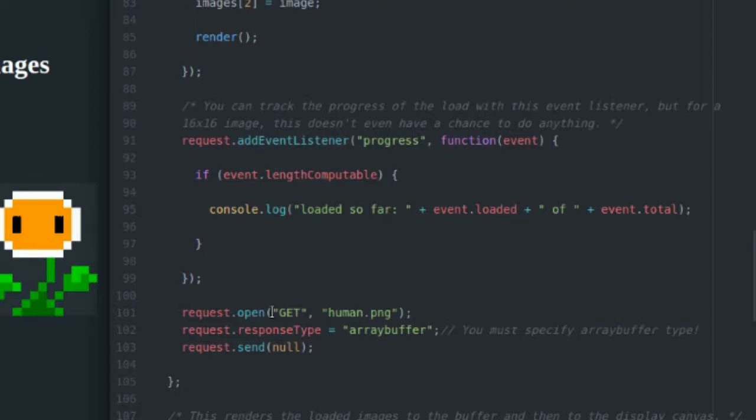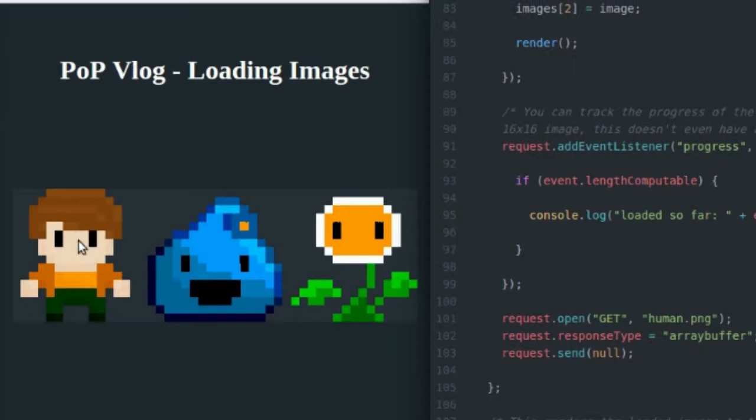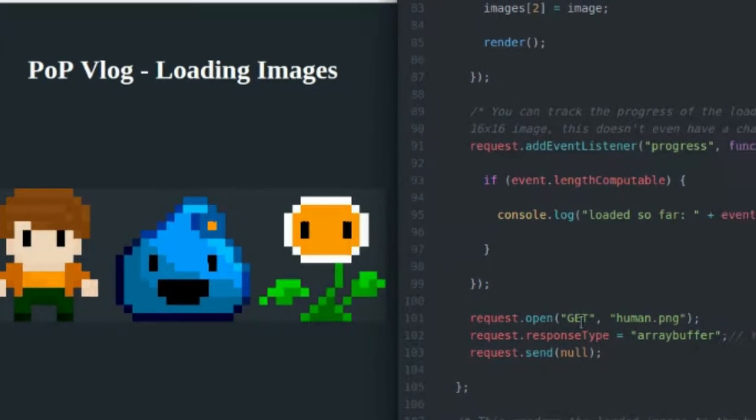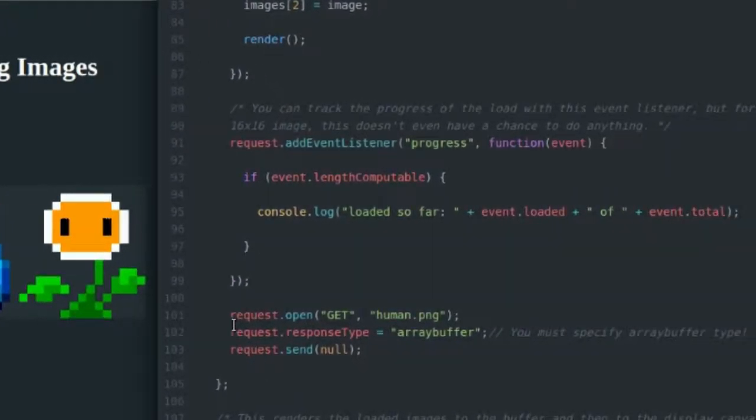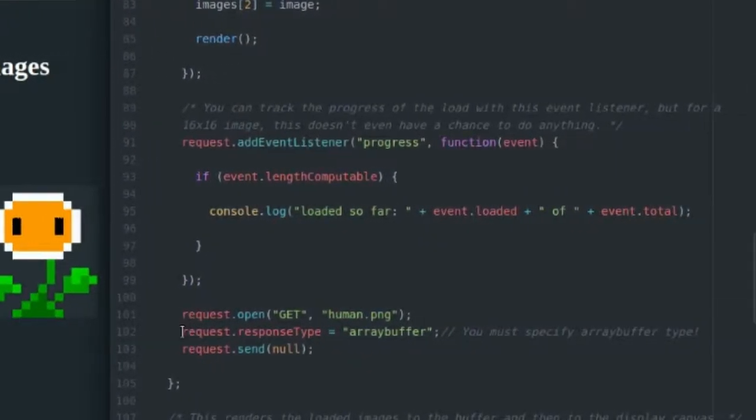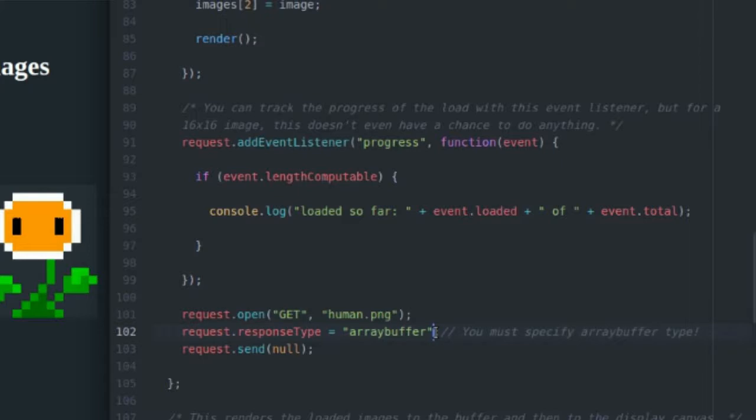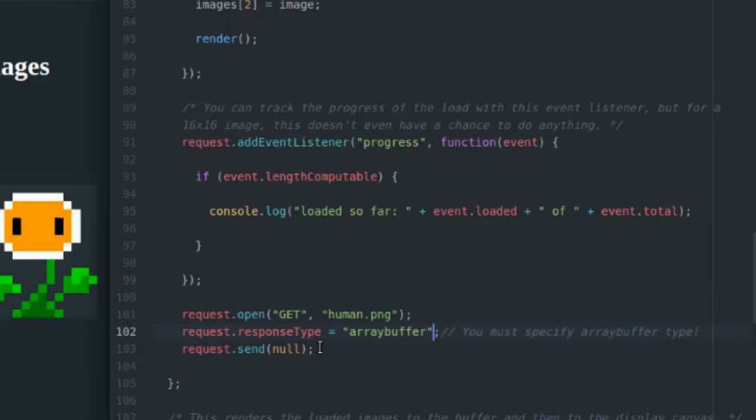After we define our empty image and XML HTTP request, we say request.open. We use the get method because we're getting it from the server. We say human.png because that's going to represent this graphic here. Then we set the response type equal to array buffer. The reason we're using an array buffer is because we're actually loading the data inside of the image file itself, which is just bytes, just bits. We're going to get that byte array, the array buffer from our response. Then we send the request.